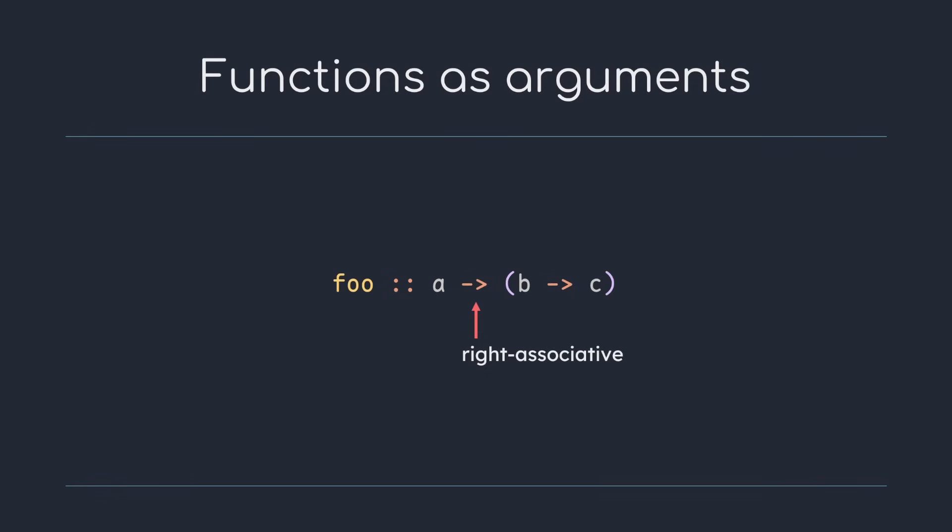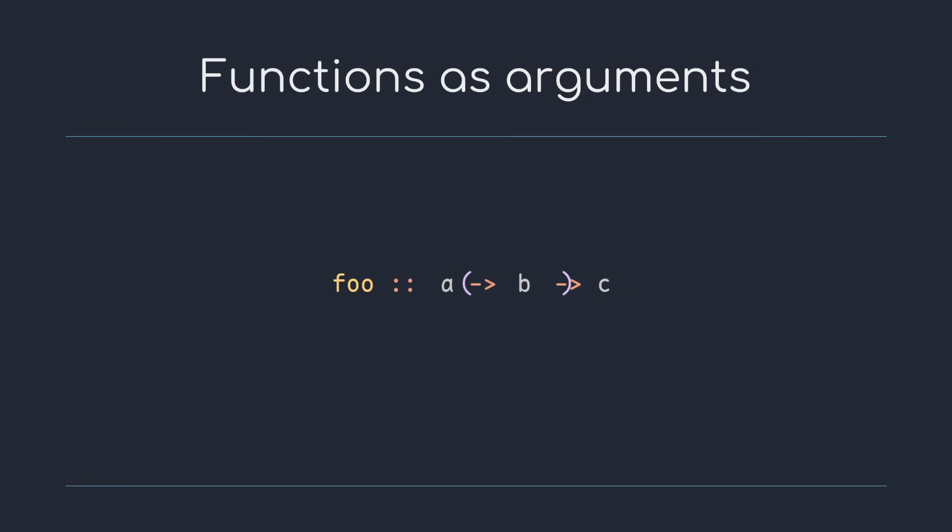So in order to define function arguments in our type, we write a function within parentheses. This would be a function that takes a function a to b as an input, and returns a value c. Functions like this that take other functions as arguments are called higher order functions.